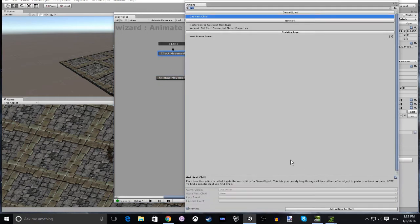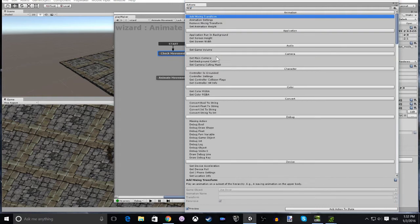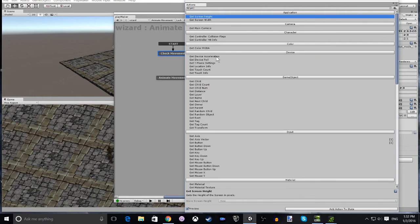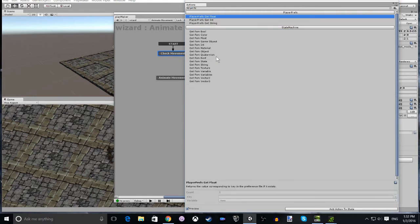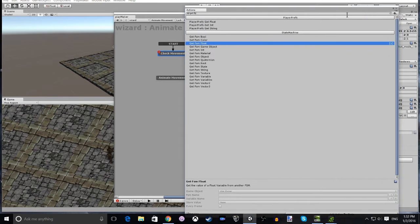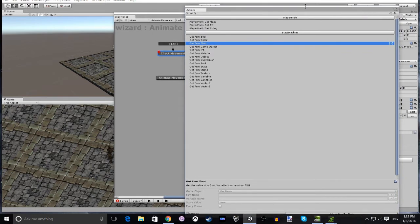The first action is going to be Get FSM Float. What we're going to do is get the float from the movement FSM and place it in our local magnitude variable so that we can check if the player is moving or not.